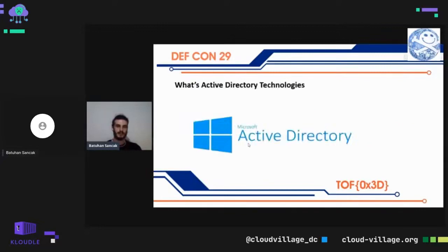What is Active Directory technology? Active Directory technology is used for server and client relationships. Its purpose is to allow users to access information on the server side. These accesses are restricted to users — access to information is granted with permissions given by the system administrator. It stores all information in its own database. Active Directory technology first appeared with Windows Server 2000.